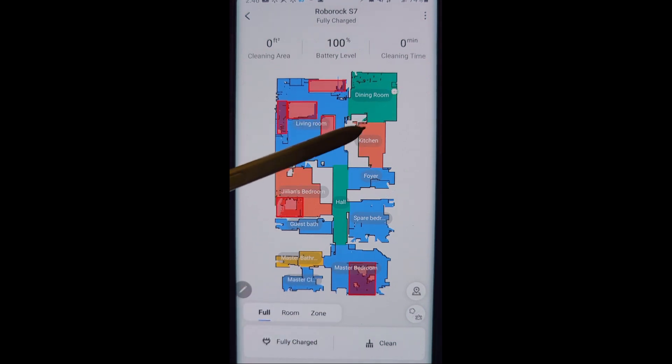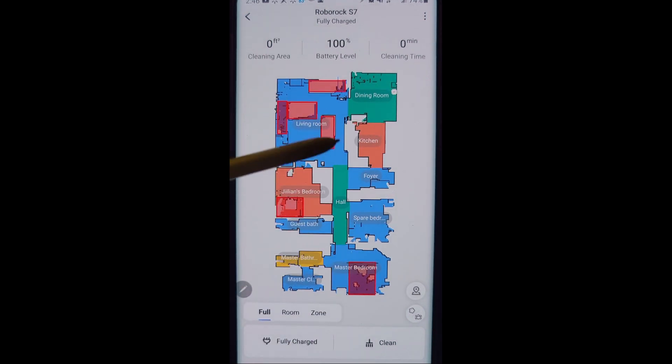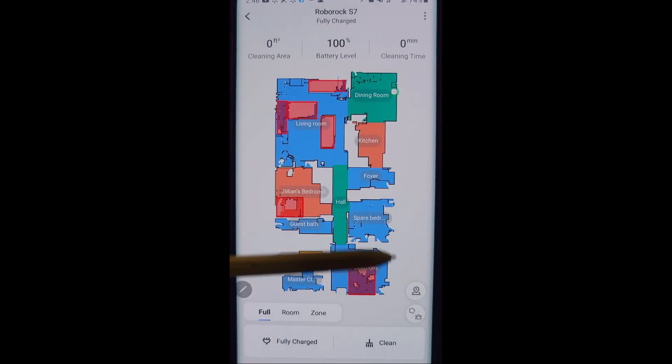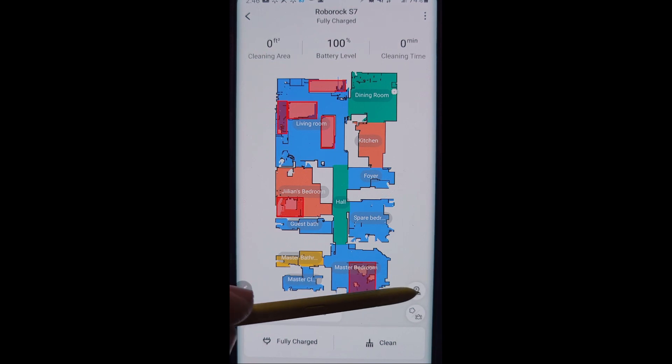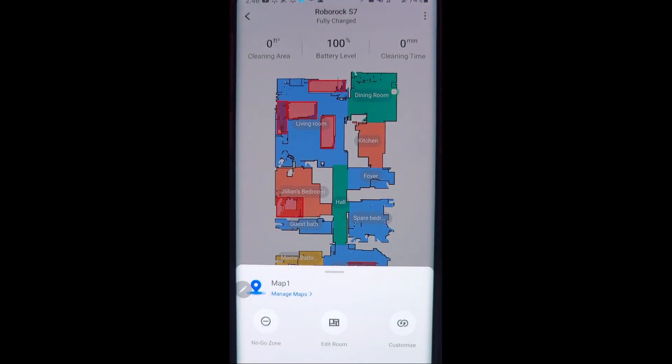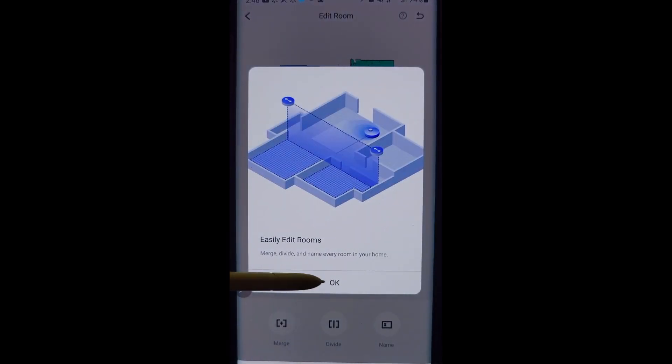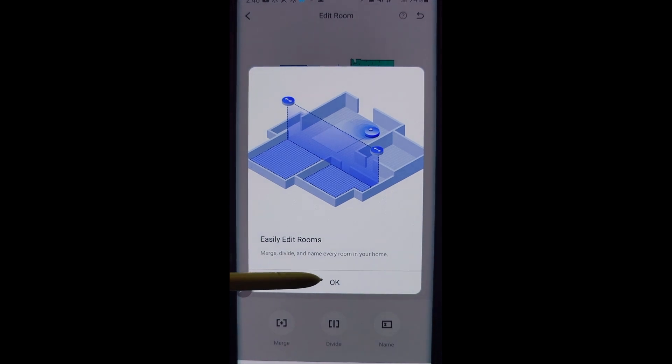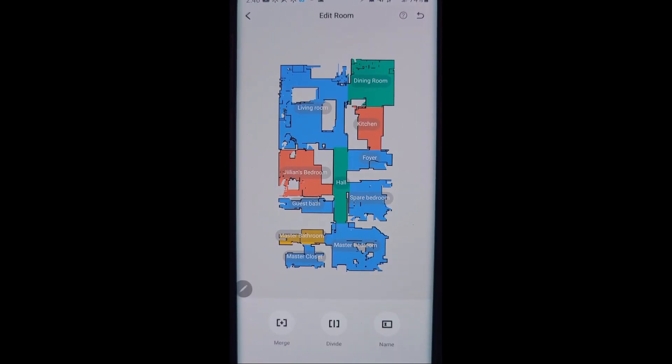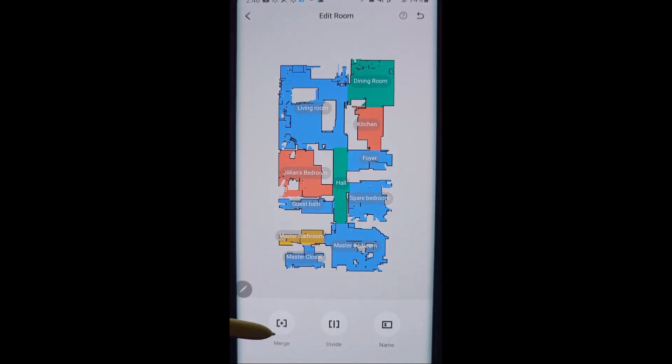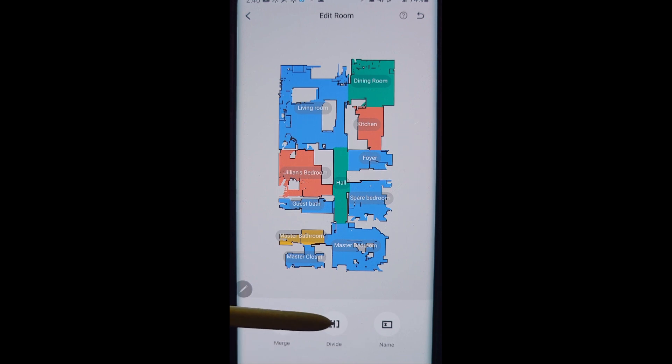So let's go ahead and talk about the dividing rooms and the naming here. Here is the icon for the map and what you'll want to do is go into edit rooms and click OK. You'll have three options down here: merge, divide and name. Let's first start with divide.